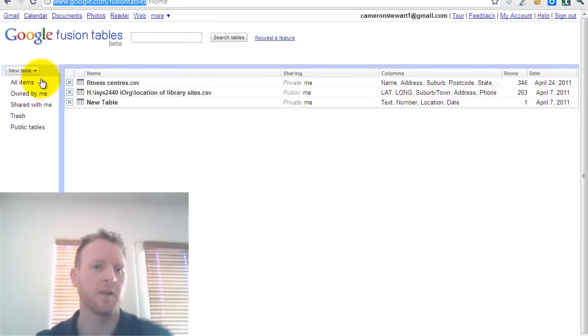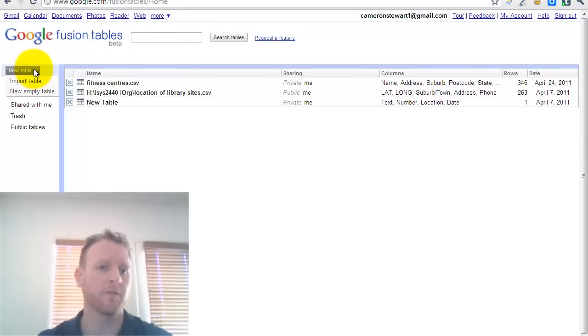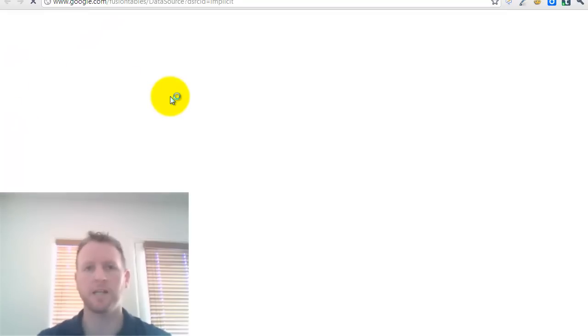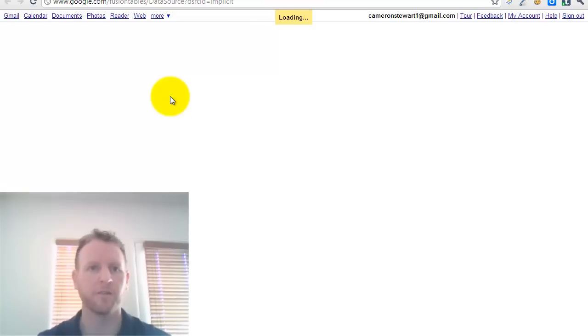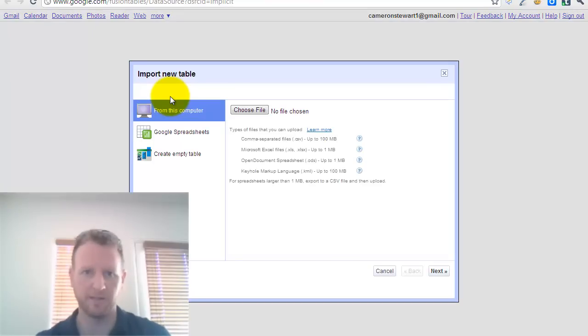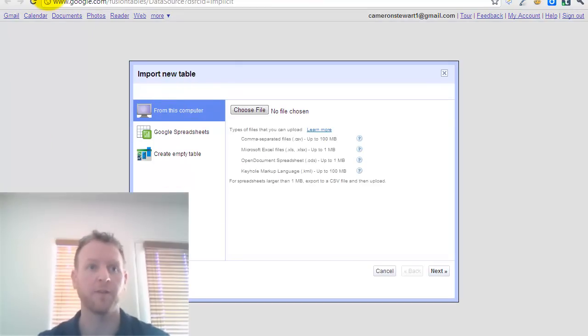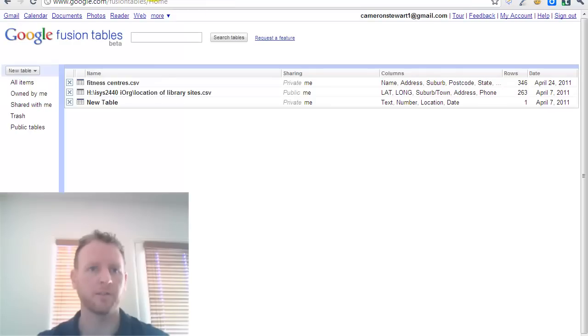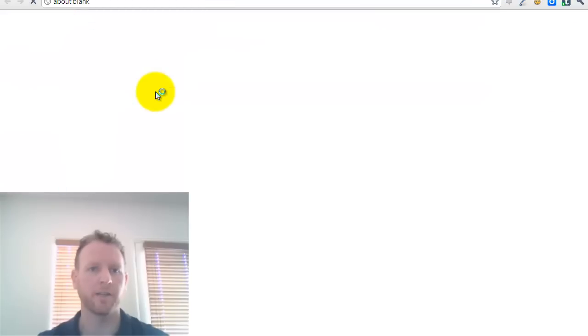It's free. What you can do, and I've already done it, but you can input a table of data. And it could be data you've generated from yourself, you've extracted out of a database, or you've found online from something like the data.vic.govat.au. I've already uploaded this, and I'll just go to the one I've already done.